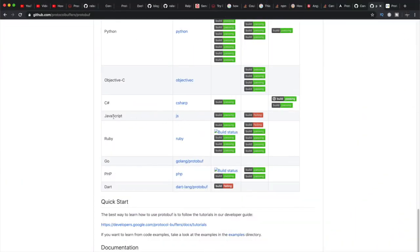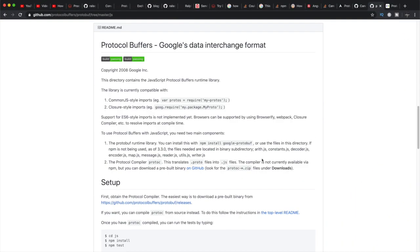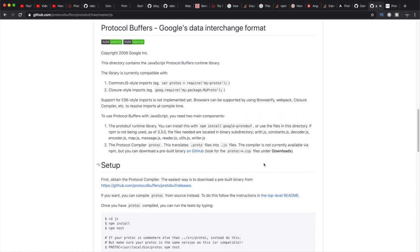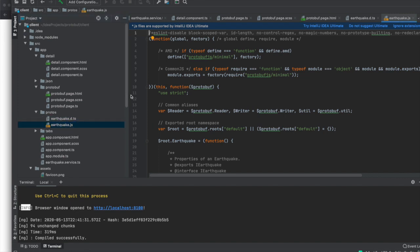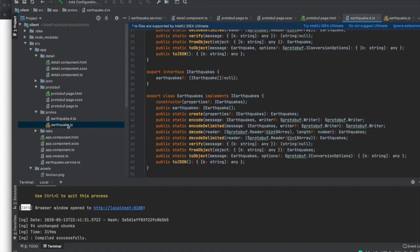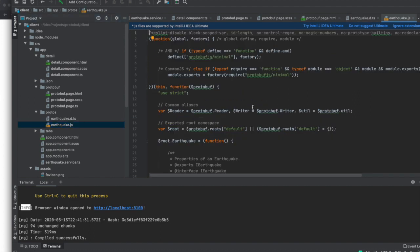The JavaScript protobuf compiler documentation shows how to generate protobuf compiler code for JavaScript. When you have the earthquake.proto file in your client project, you run the protoc command as documented on the website — I will provide the link in the description. Once you run the compiler, it generates two files that you copy into your project so your application can understand the data received from the backend service.